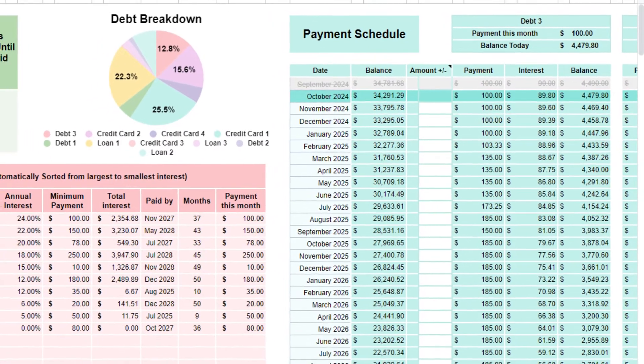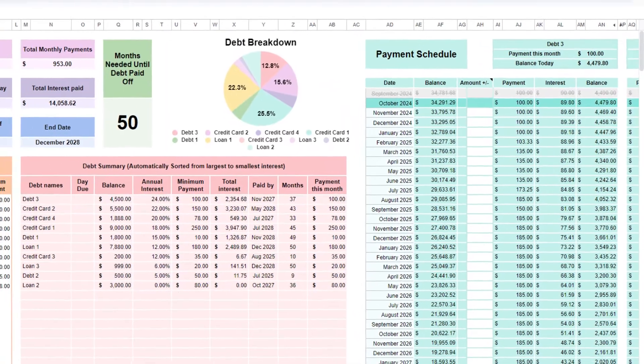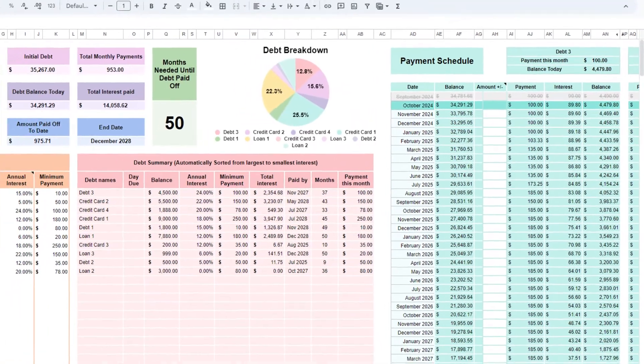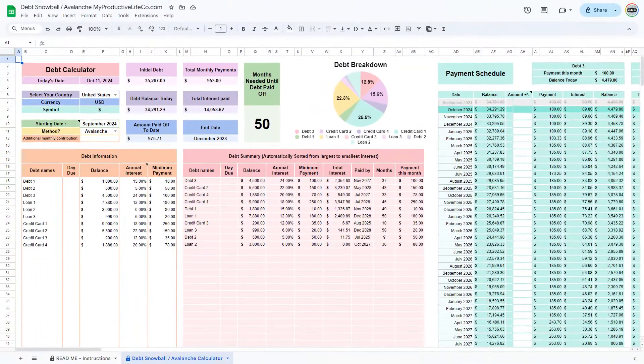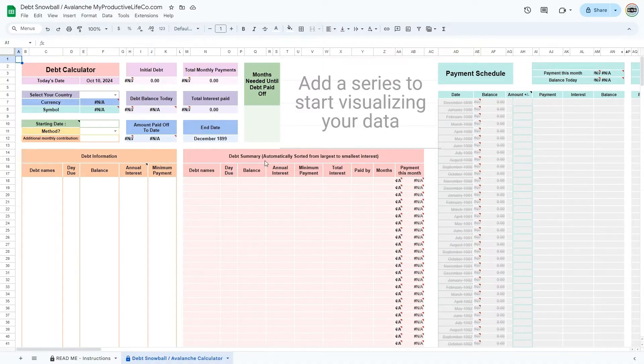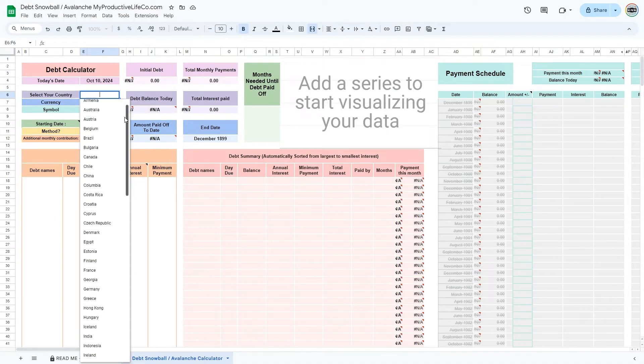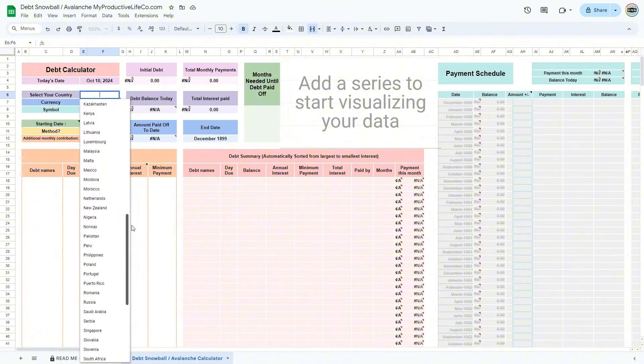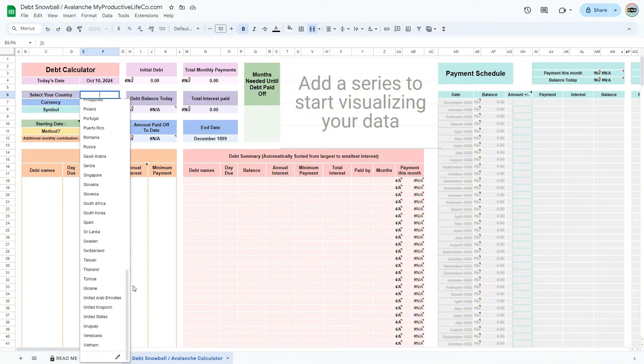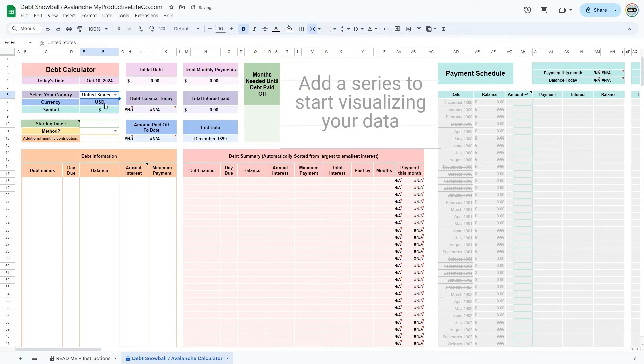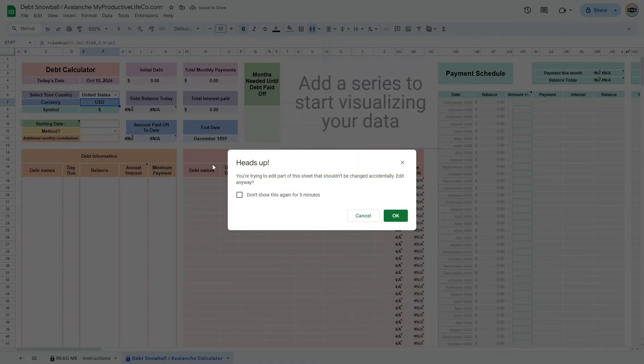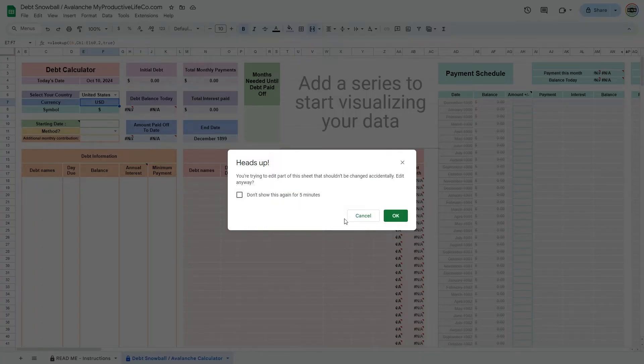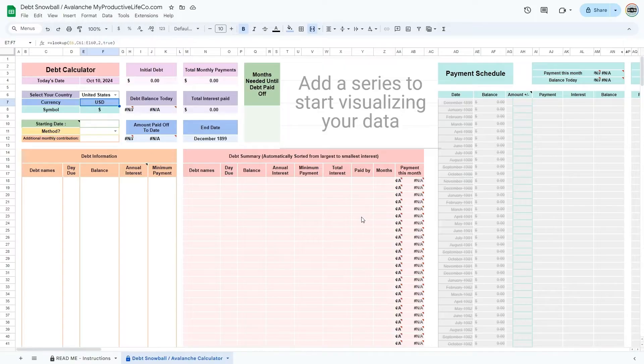Over time, if you deviate from the planned schedule, you will need to update your entries to reflect your current situation. The first thing you need to do is select your country from a drop-down list. This will update the currency symbols throughout the spreadsheet. Remember, it's important not to modify colored cells here, as they contain formulas essential to the calculations. If you accidentally make changes to one of these cells, simply hit Cancel to restore it to its original state.